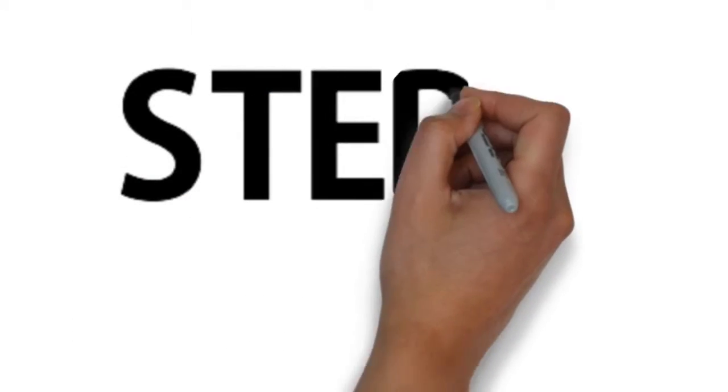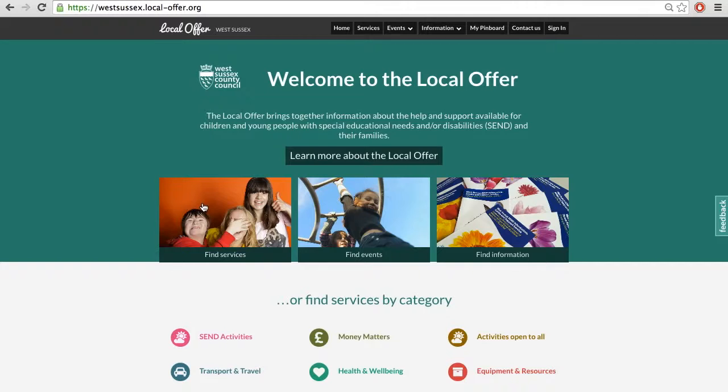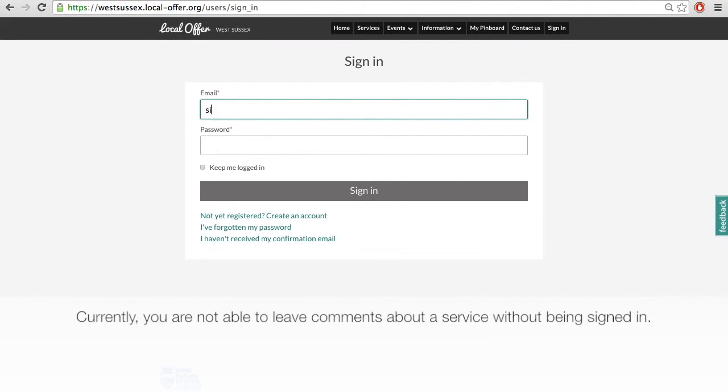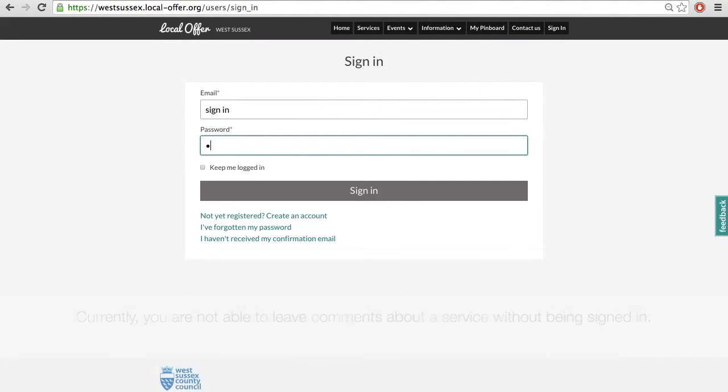Step 2: First, sign in using the top right button. Currently, you are not able to leave comments about a service without being signed in.